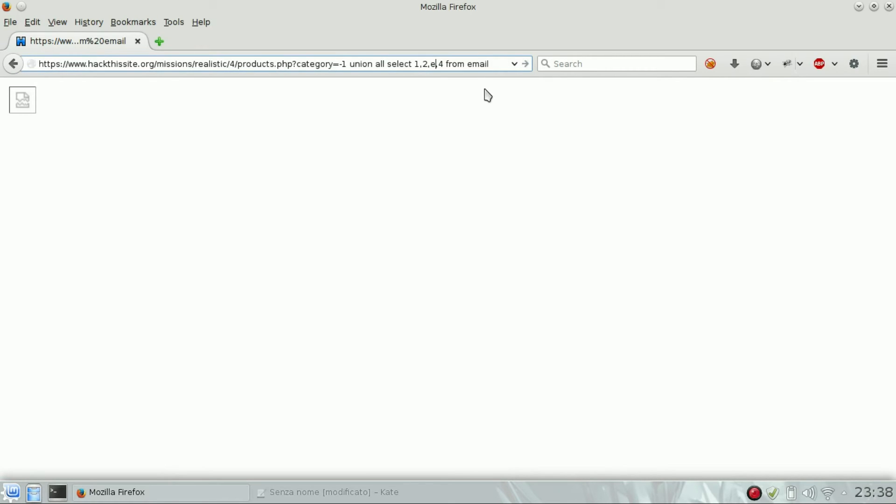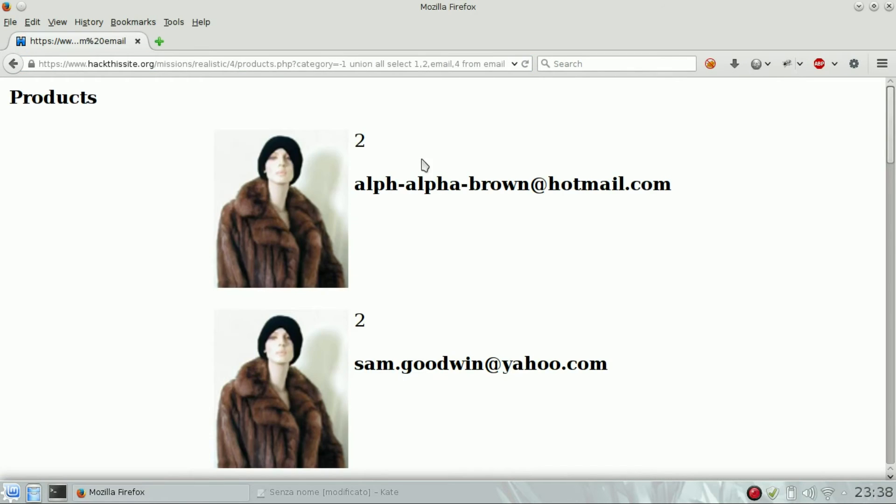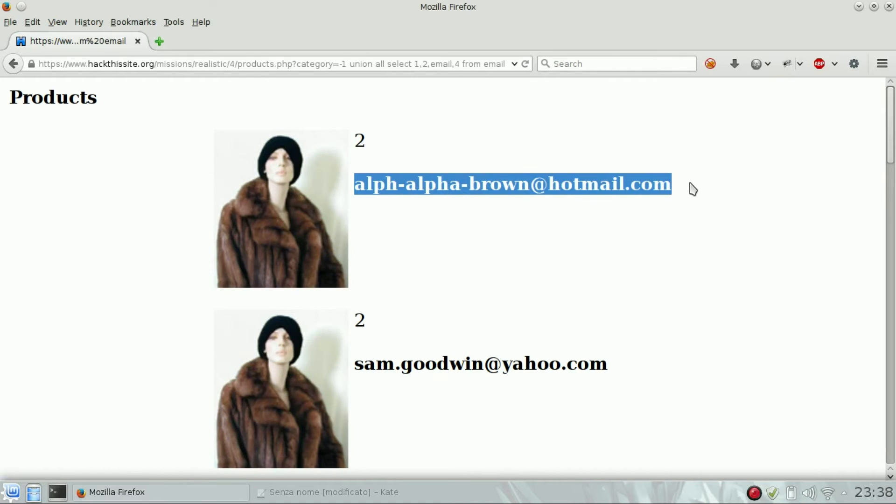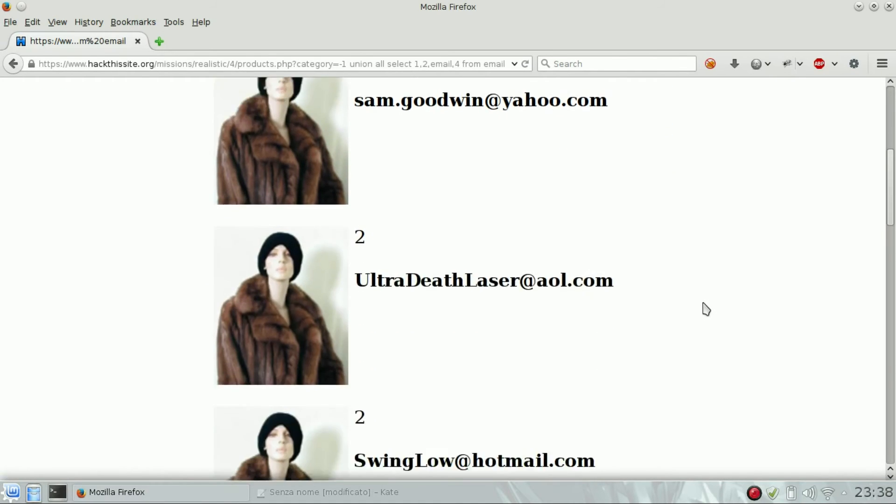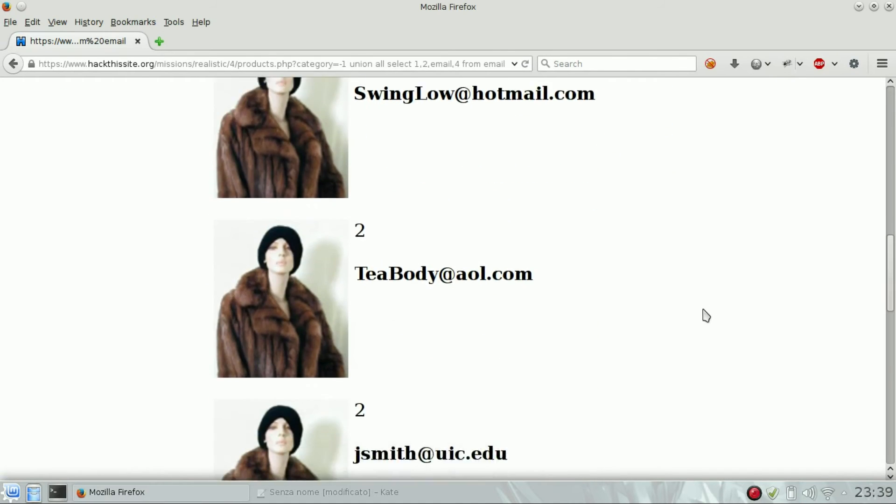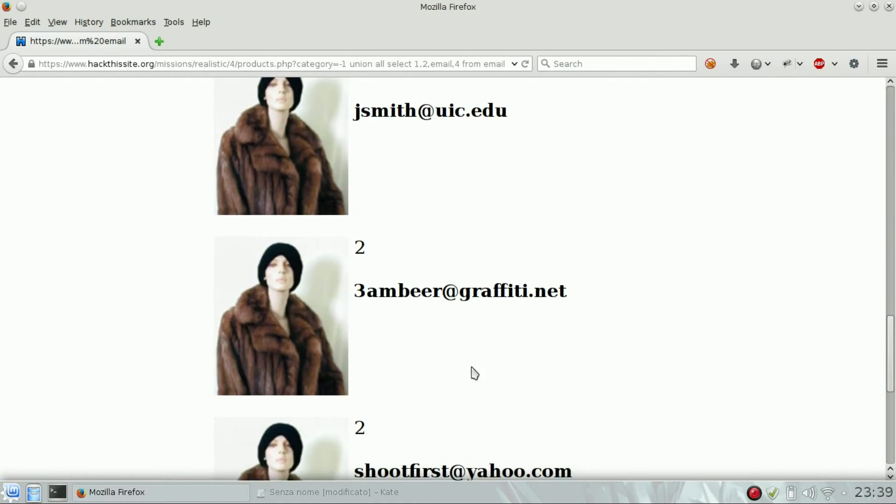We will try 'email' again, and yes, here we are. We've found all the email addresses.